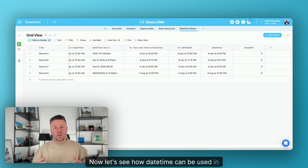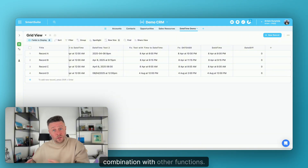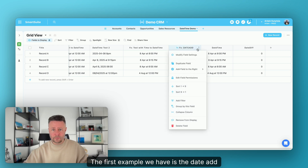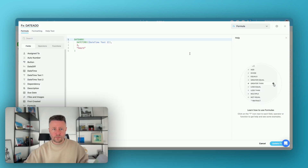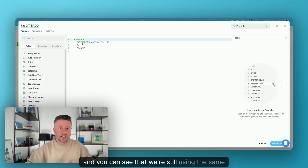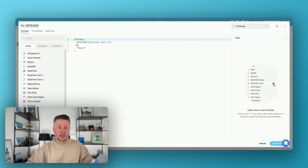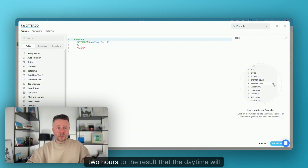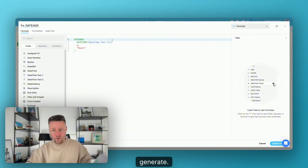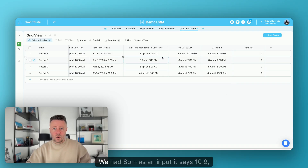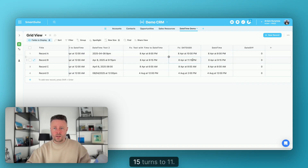Now let's see how DateTime can be used in combination with other functions. The first example is DateAdd. We're still using the same text value as an input, and then we're just adding two hours to the result that DateTime generates. Let's check the output — we had 8 p.m. as an input, it now says 10; 9:15 turns to 11. You get the point.